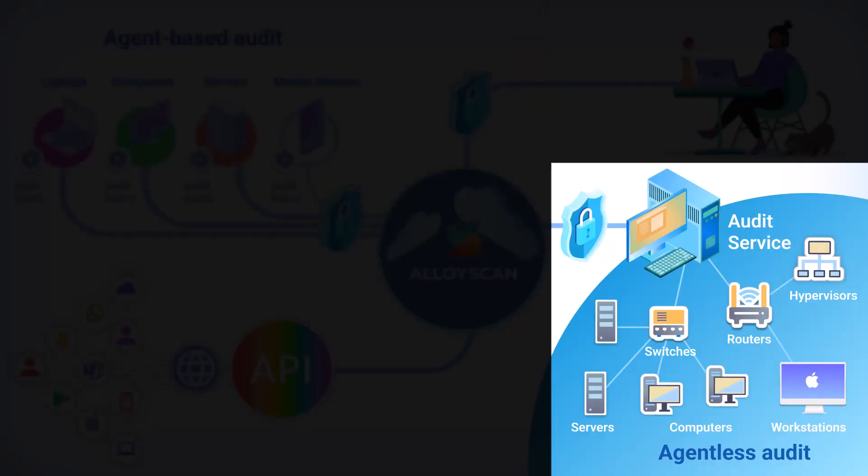The agentless method operates inside segments, which are manageable parts of your network. It remotely discovers every IT asset, software and hardware within. You'll only need to designate one computer on the network for scanning and install the audit service on it. Acting as a proxy, the audit service will crawl your network, identify connected computers and other devices such as routers and printers, collect and report their inventory data to EloiScan, all without installing any agents.